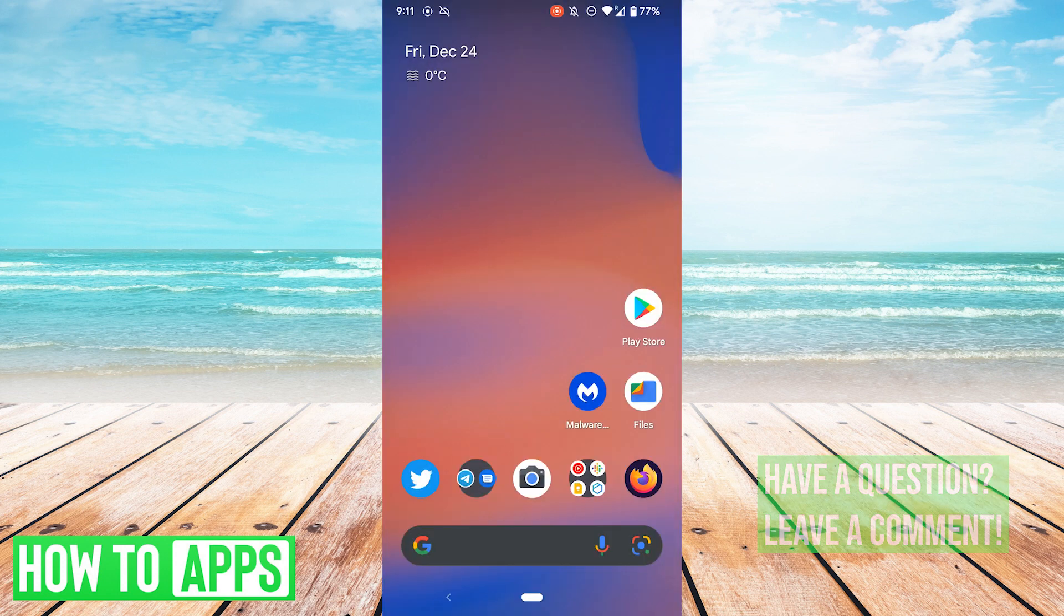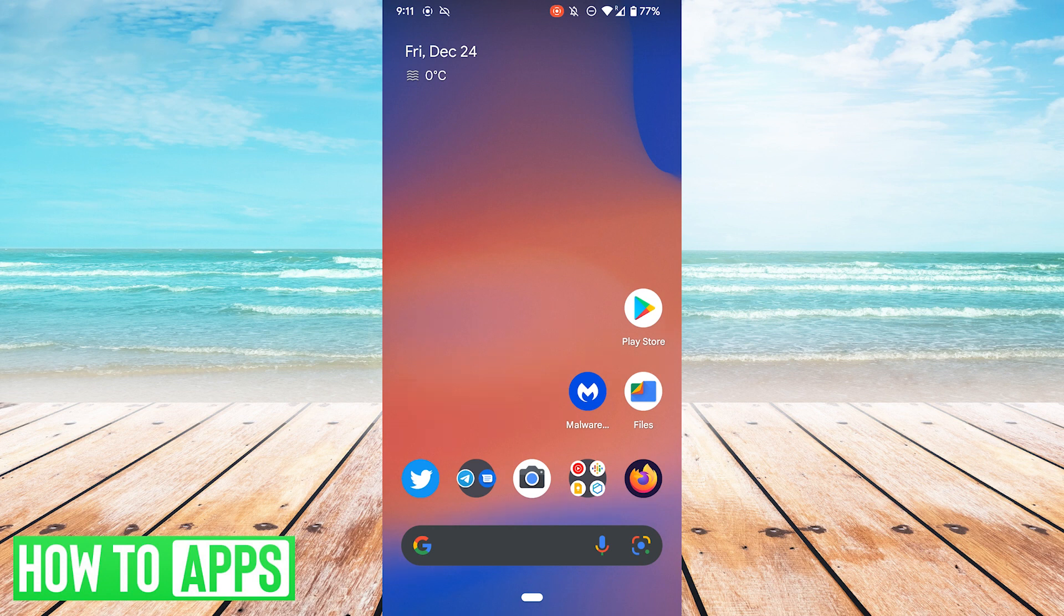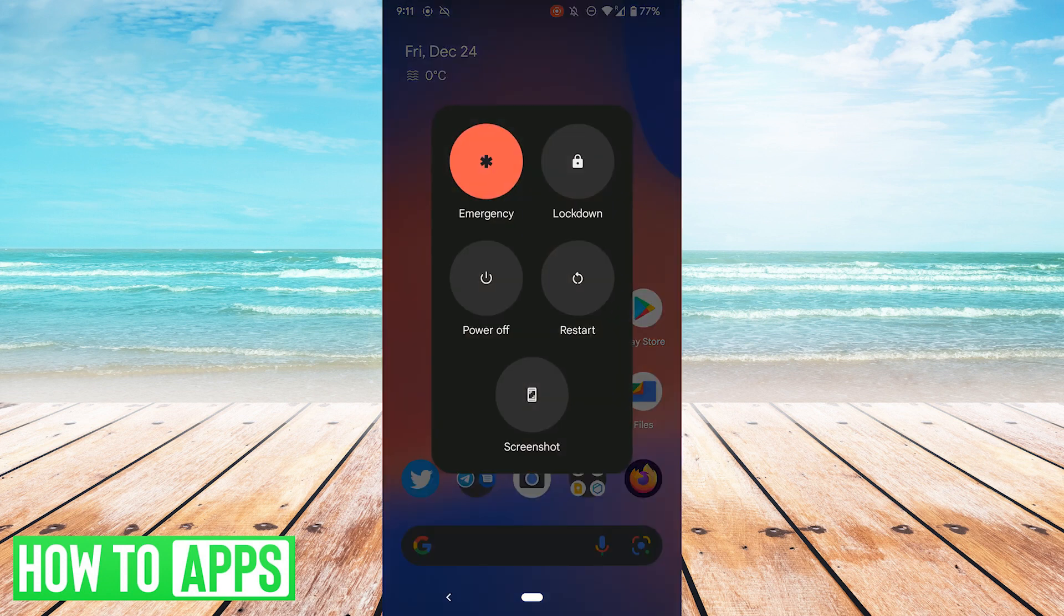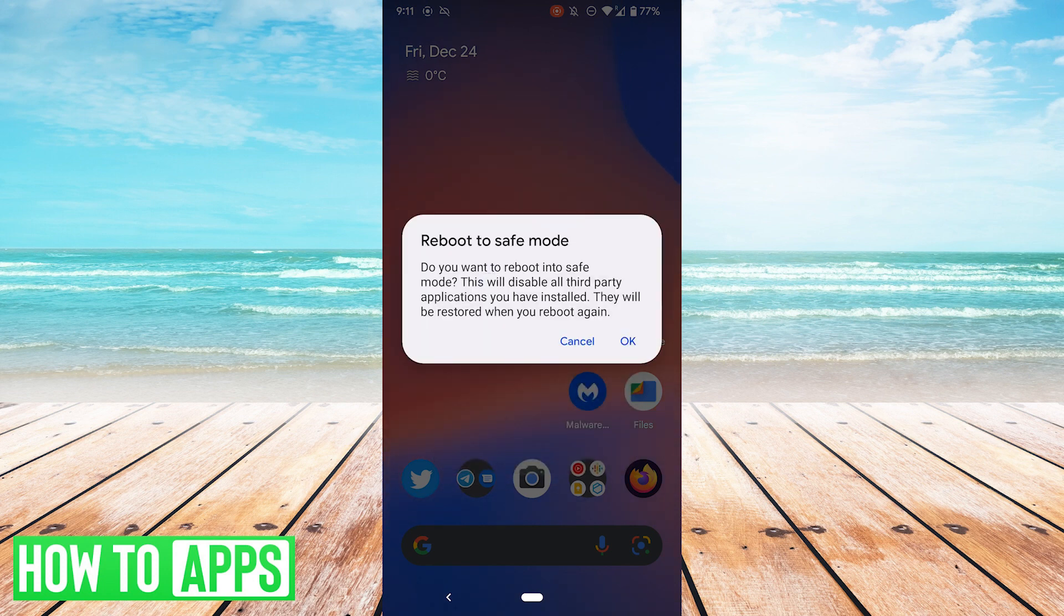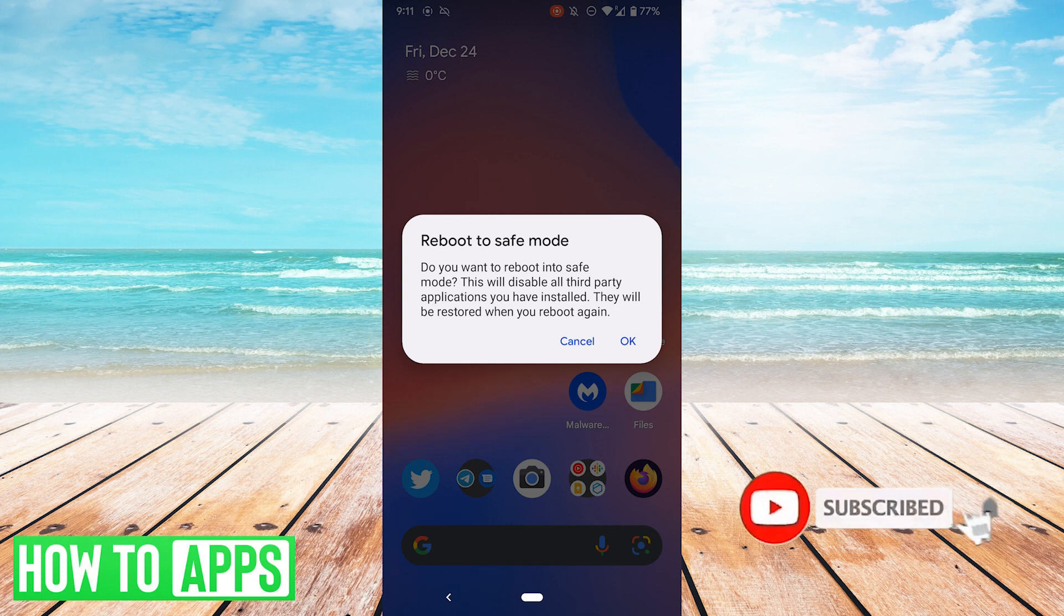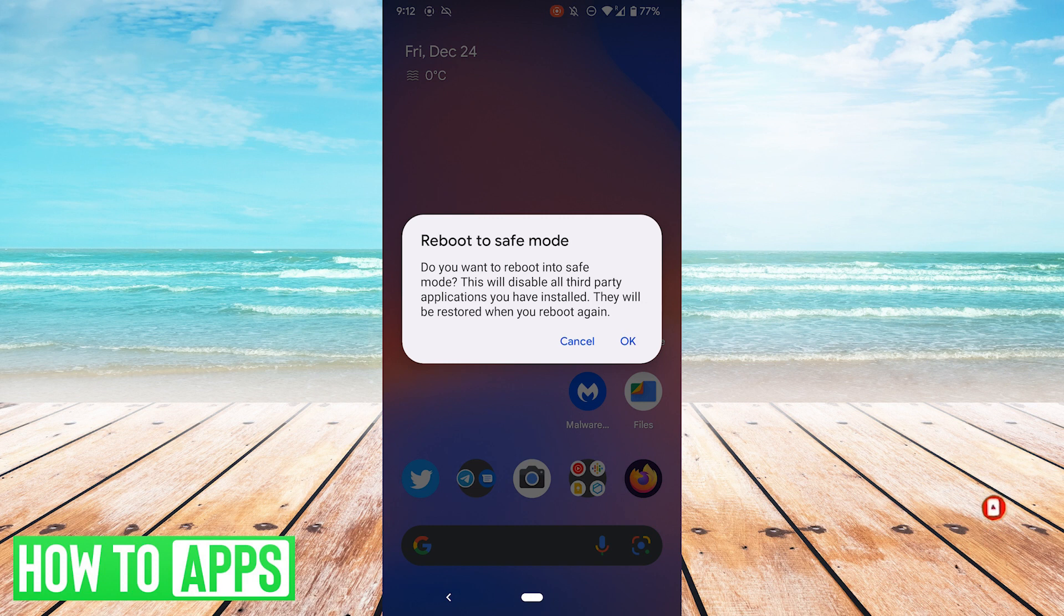Alternatively, you can try rebooting into safe mode. To do that, once again hold down your power button and then hold down the power off button. It'll then prompt you if you want to reboot into safe mode, and go ahead and hit OK. Once you're in safe mode, to get out of safe mode, simply reboot your phone again normally.